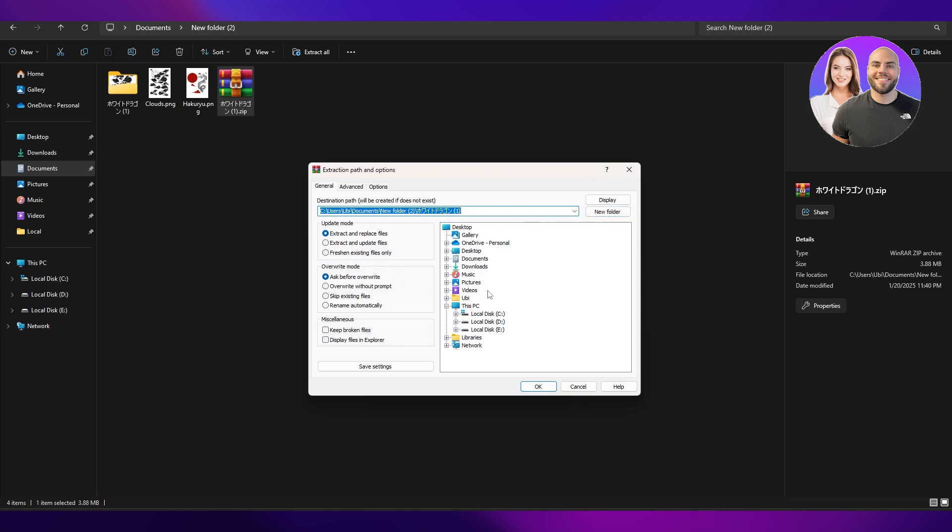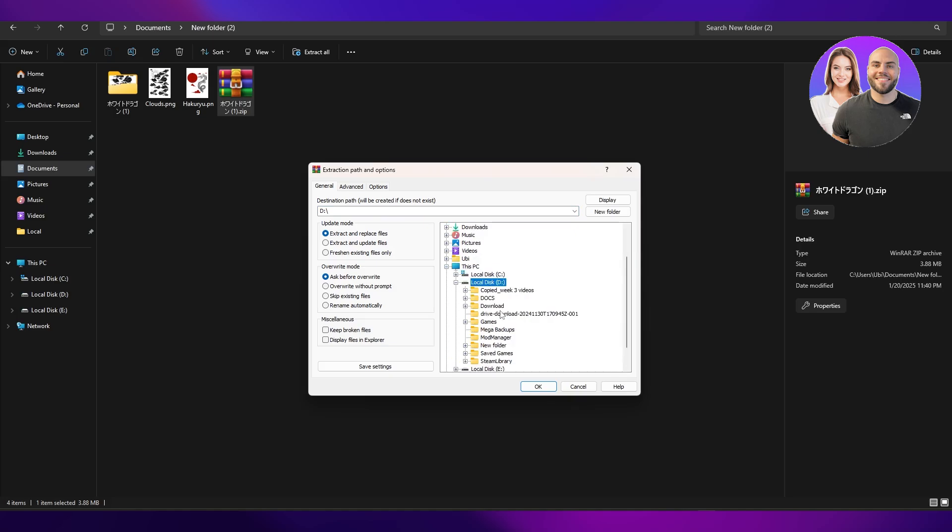Then you can go ahead and click on any of this little button over here, go to any of the files or folders, and you can go ahead and save that file or extract those files to that folder. It's as simple as that.